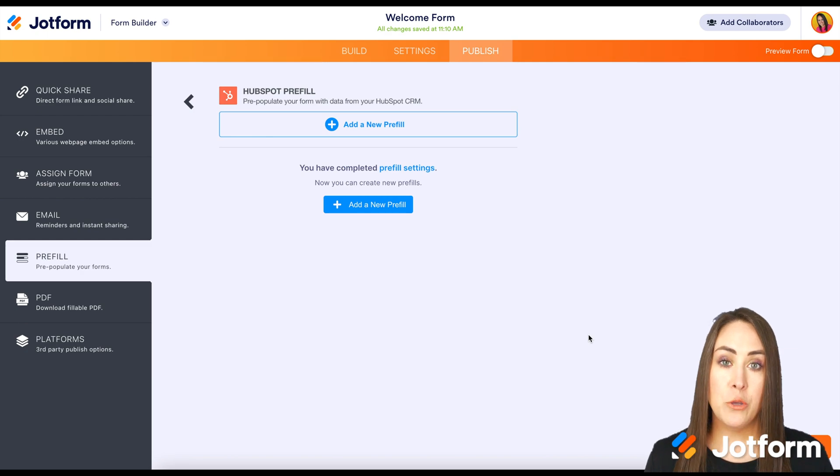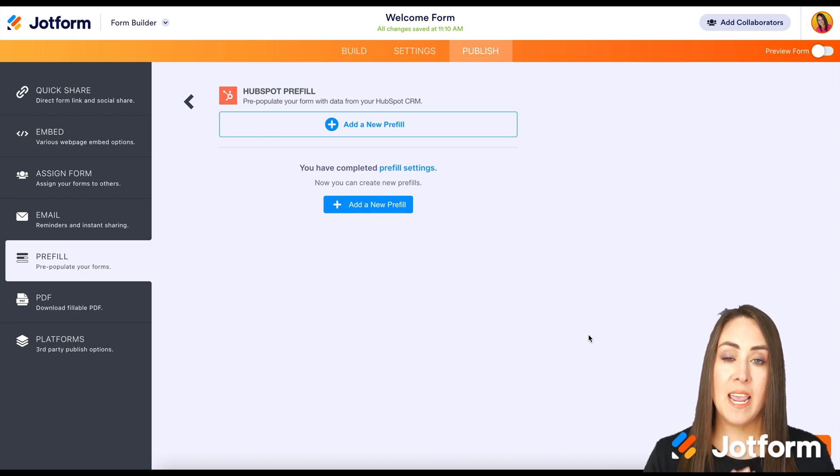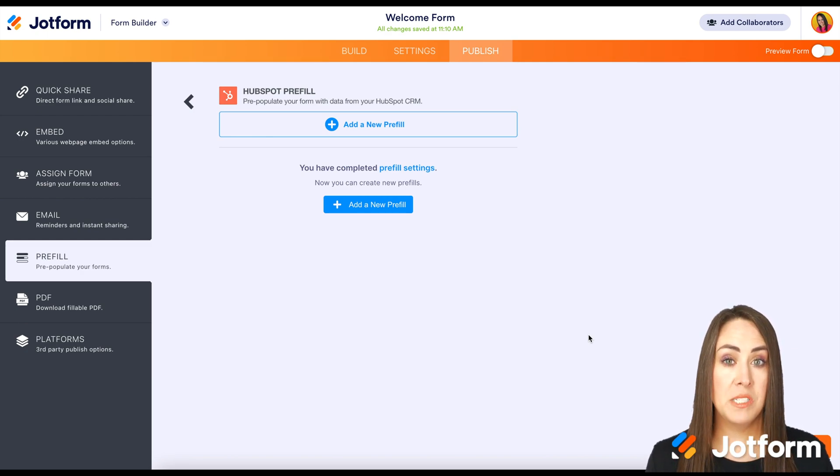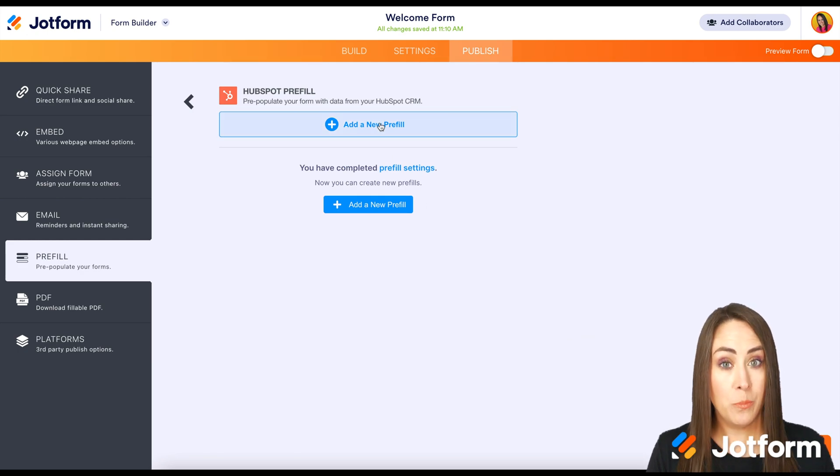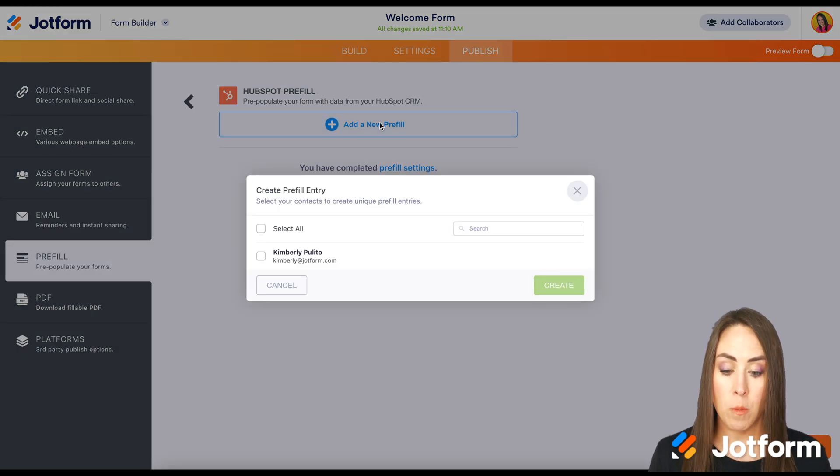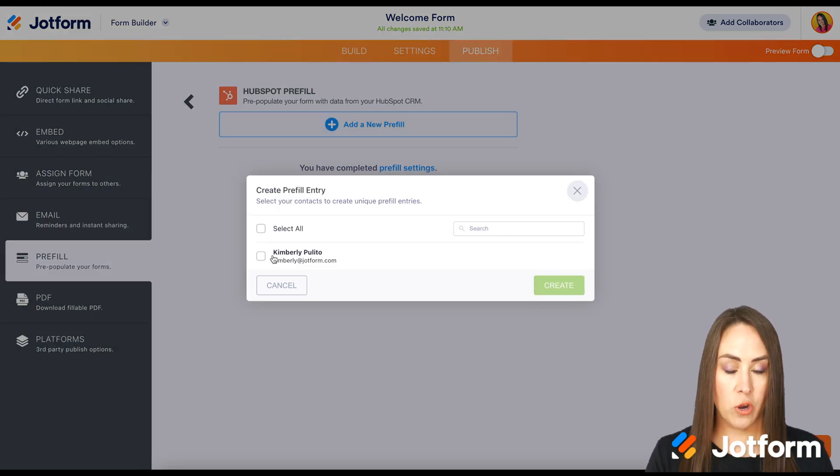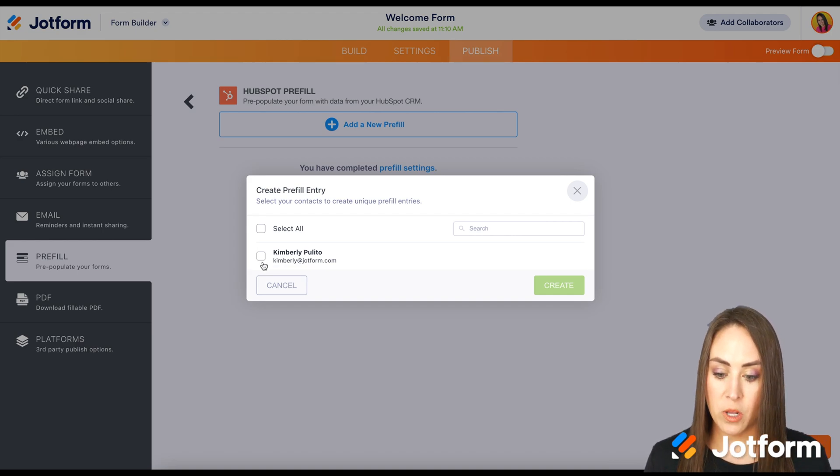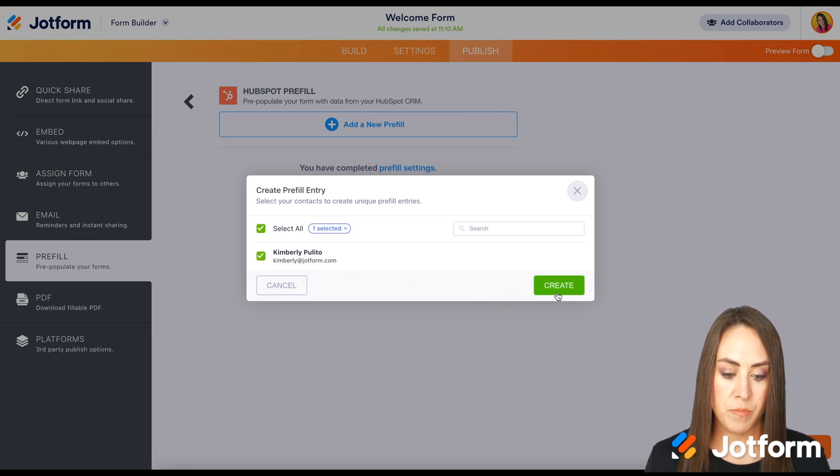Now using pre-fill is a great way to increase your form submission because we are pretty much going to pre-fill the form for them. So we can see you're going to have all of your contacts. For me, I just have myself. So I'm going to go ahead and choose me.